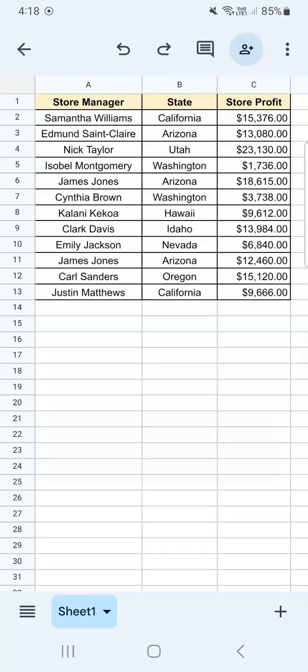For example, in my data set right here, I want to know if all my store managers have made a profit of over $7,000. And I'm going to do that with data validation. Let's get started.